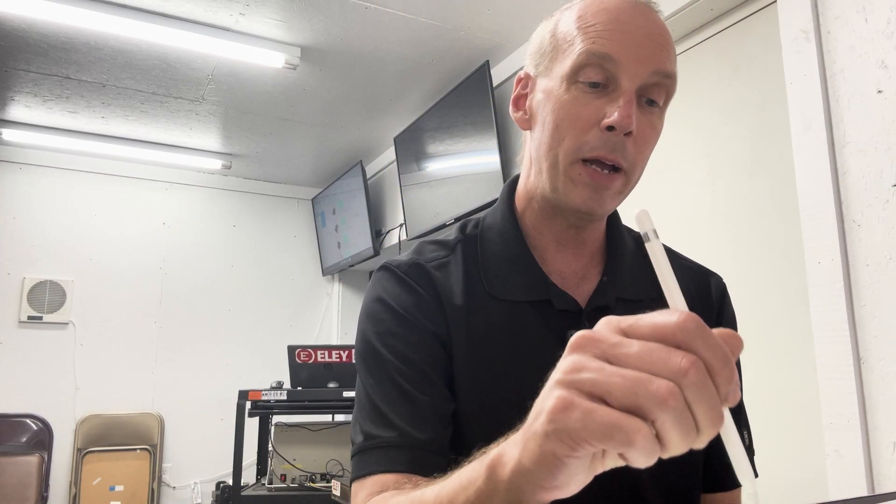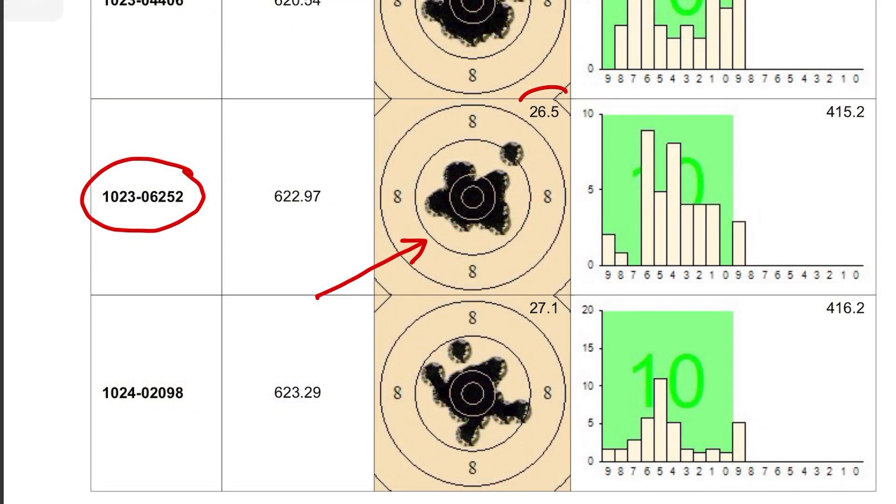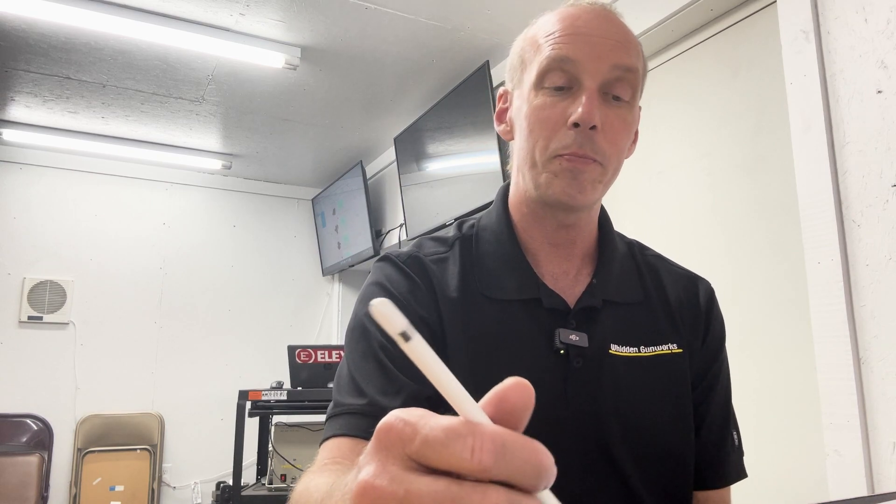Some more information on here: the composite group size, which is the total group size of all four groups laid on top of each other, will be shown right here. In this case it's 26.5 millimeters. That's an important metric we're looking at — the group diameter of 26.5 millimeters.